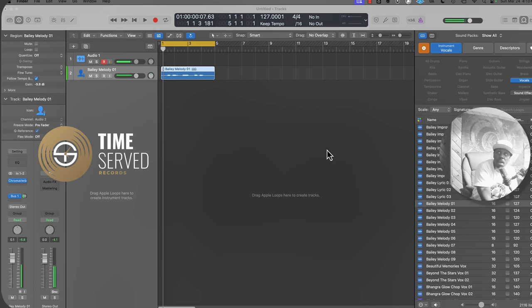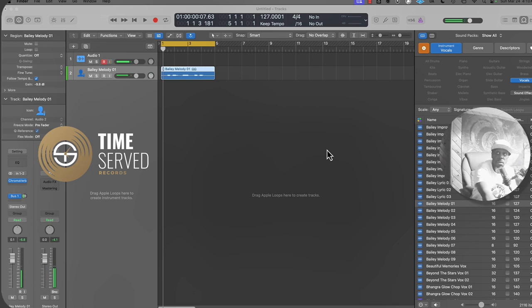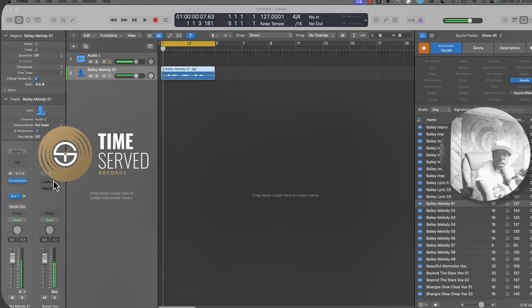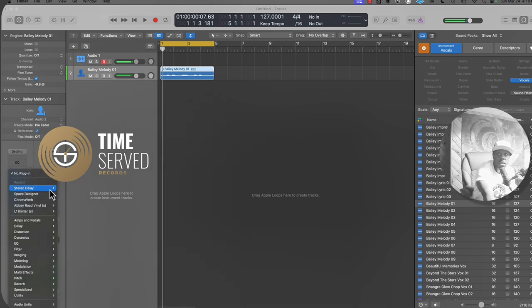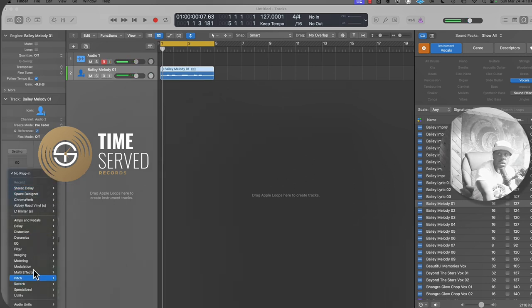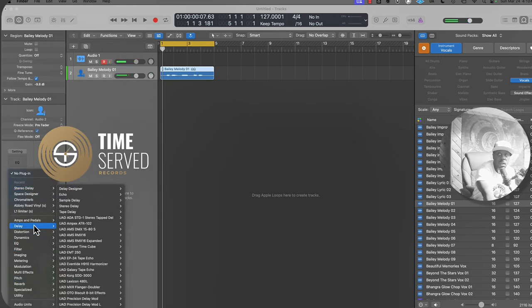I'm going to also give you a tip on how you can automate the delay as well. So let's get straight into it. If we want to get to a delay, we go to our effects plugin menu and we go to delay.